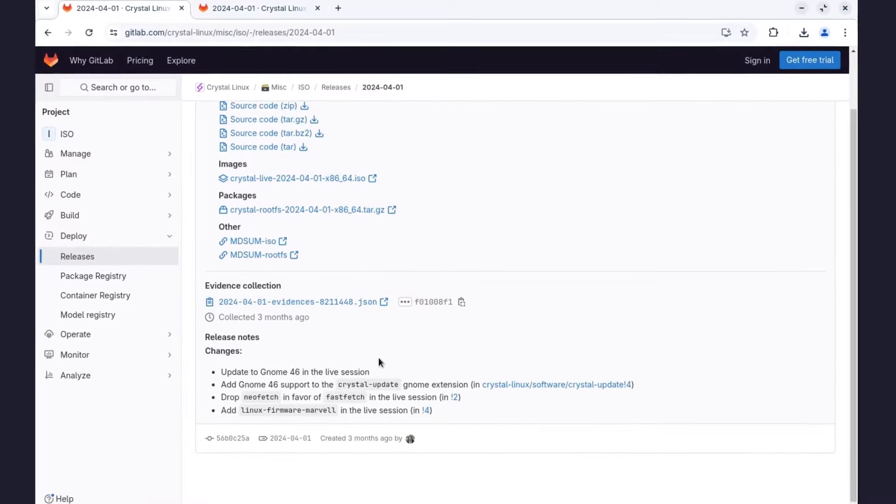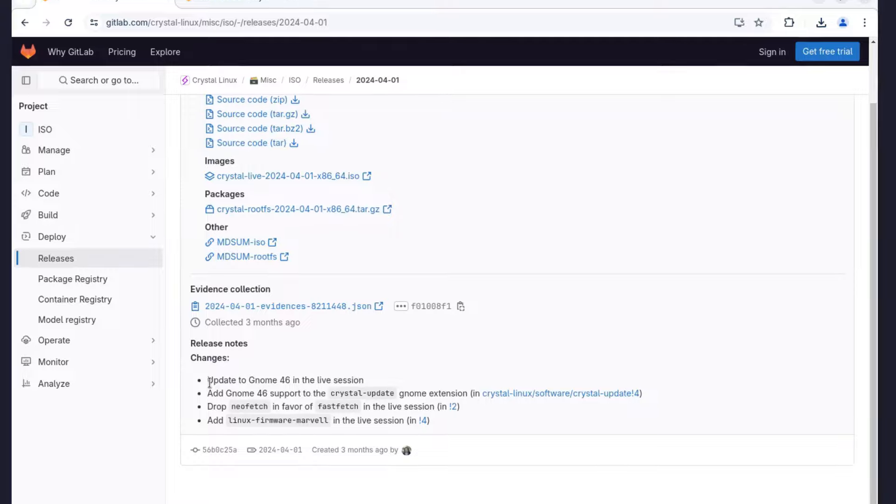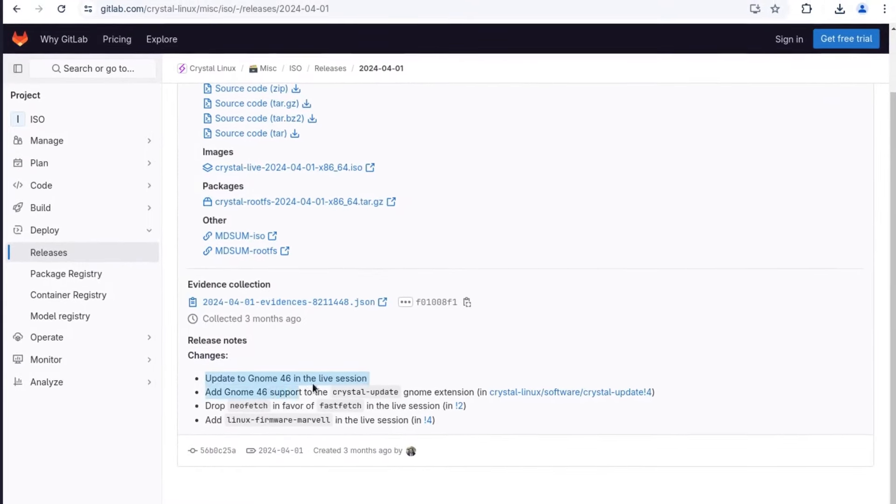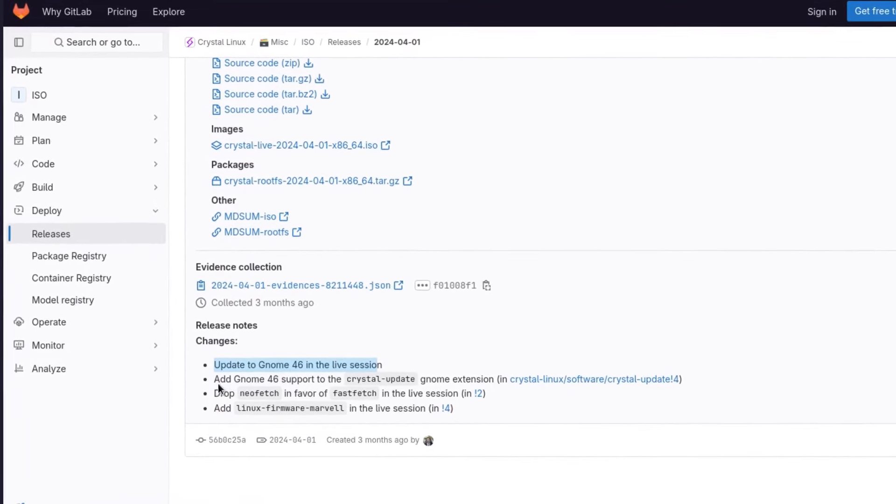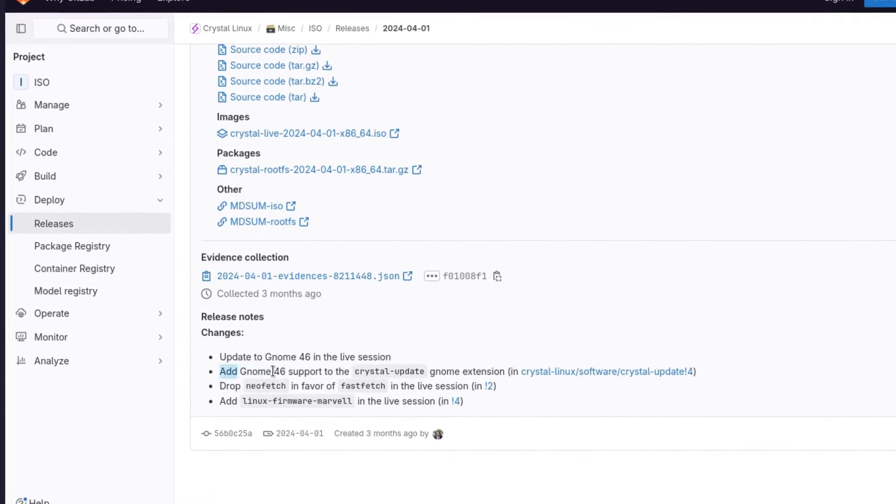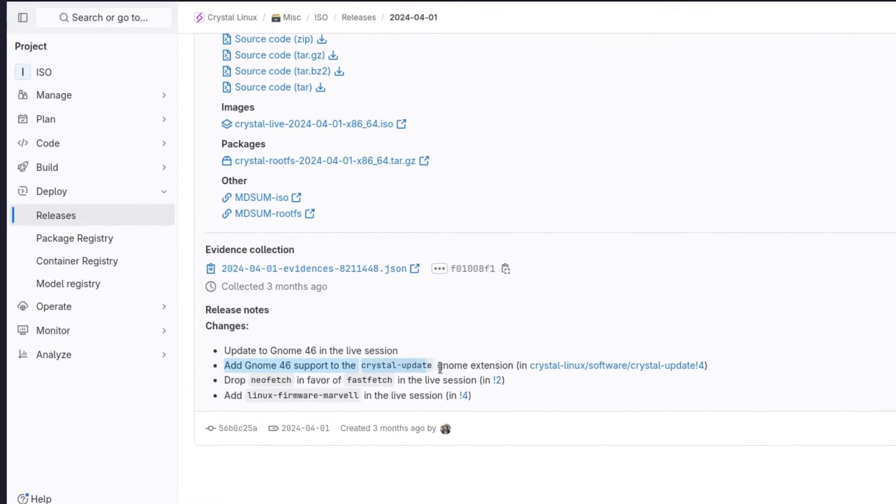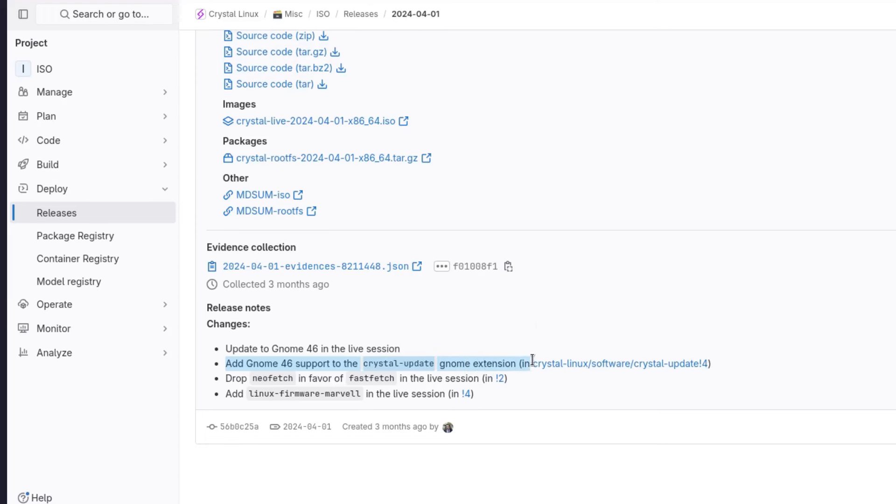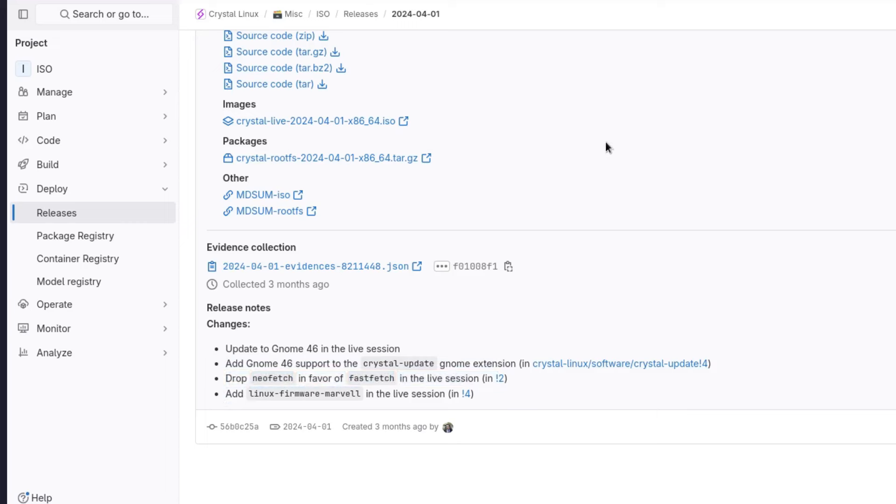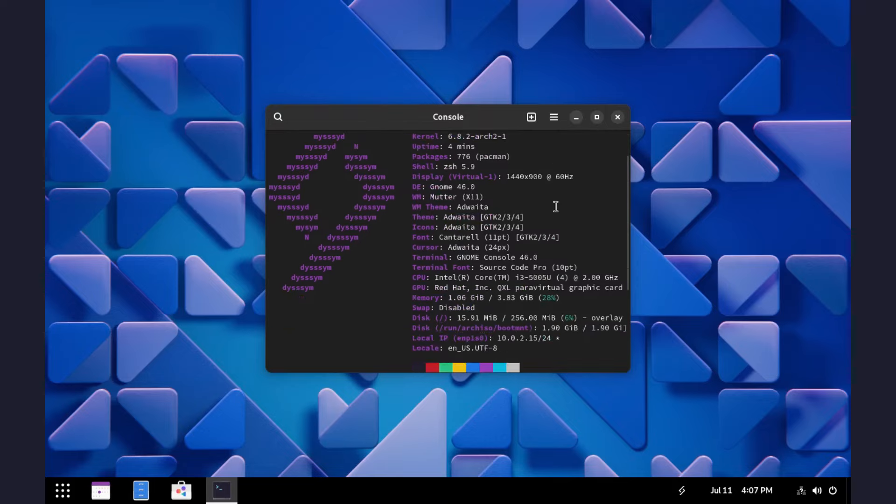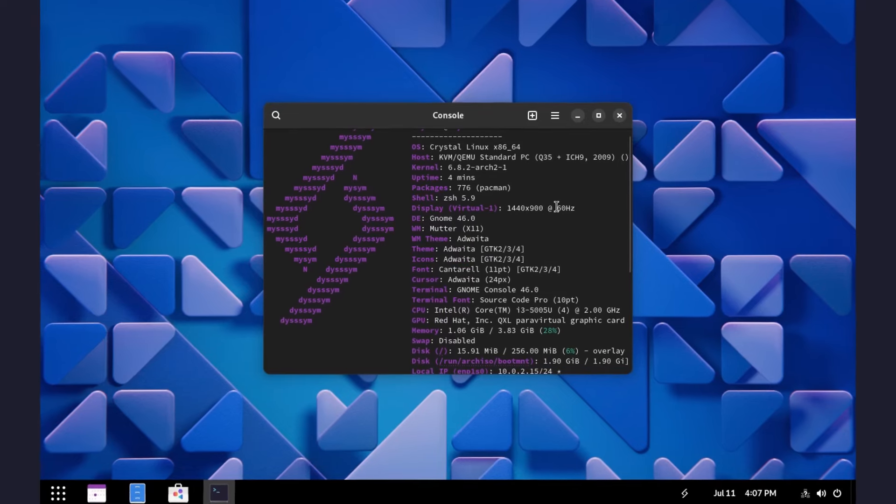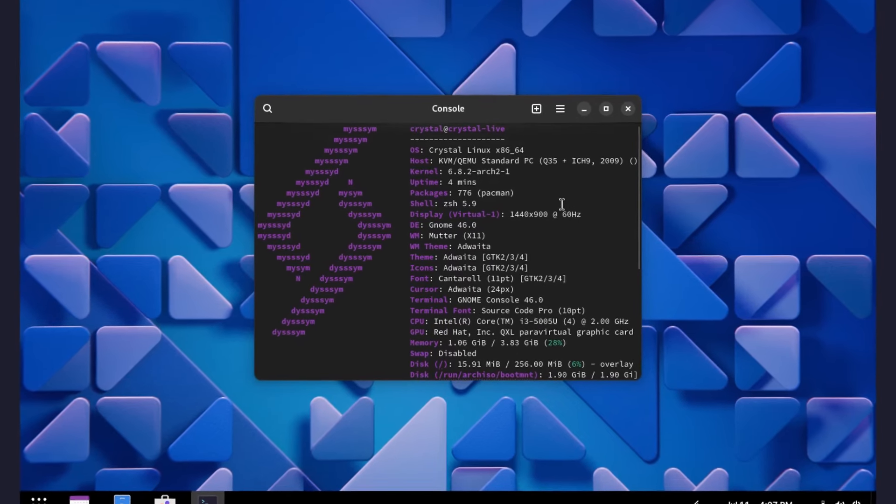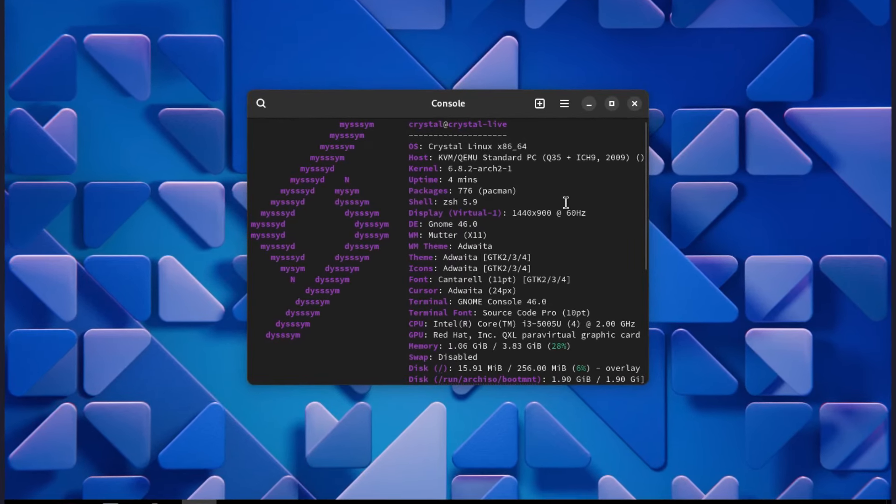So what's new in this OS? You get a customized GNOME desktop environment with the latest version of GNOME 46 in both live environment and after installation. They have added support for GNOME extensions in Crystal updates. And finally, instead of neofetch, you get fastfetch, which does the same thing.